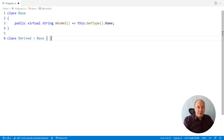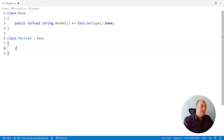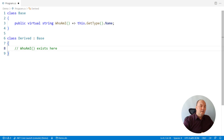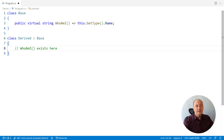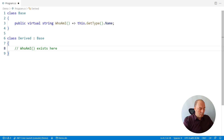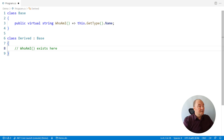If we step into the derived class, that same method, who am I, will exist there as well. We don't have to implement it there, we don't have to write anything. This method will be inherited from the base class. There is still no overriding here, but as you may know, the getType method will return a different result based on the concrete type of the object.